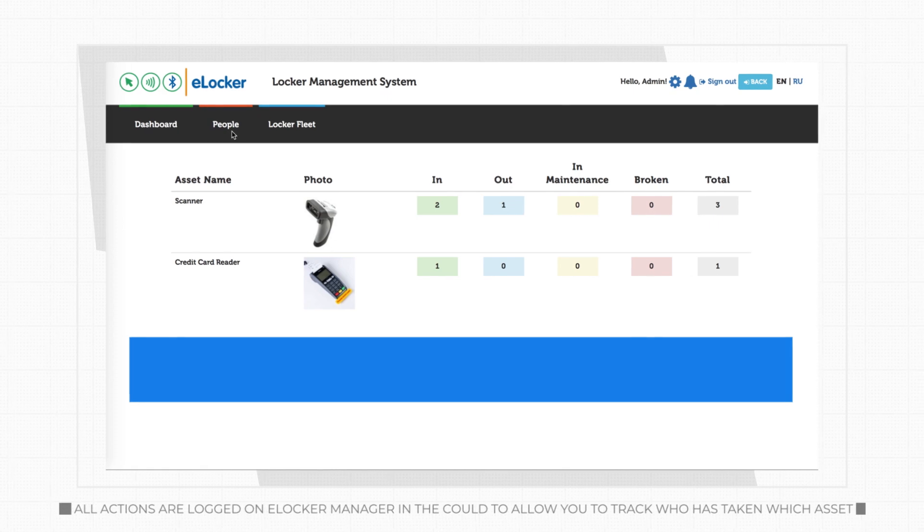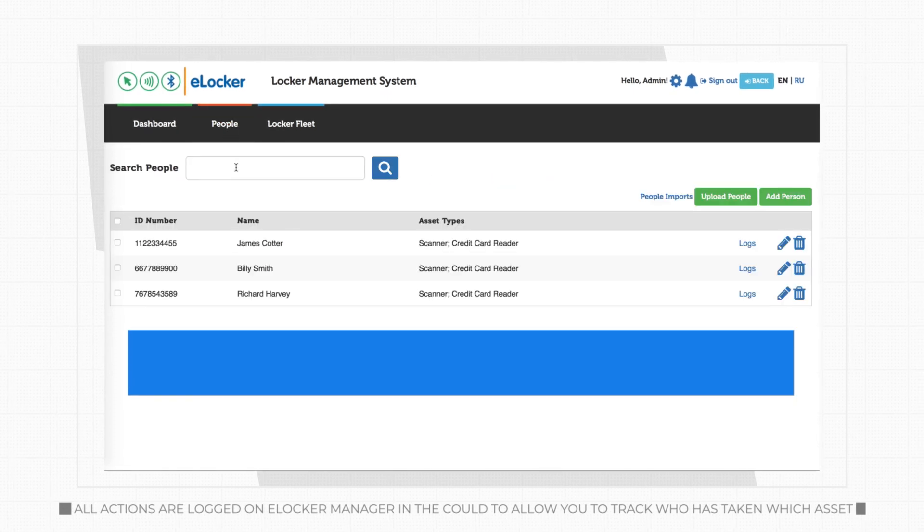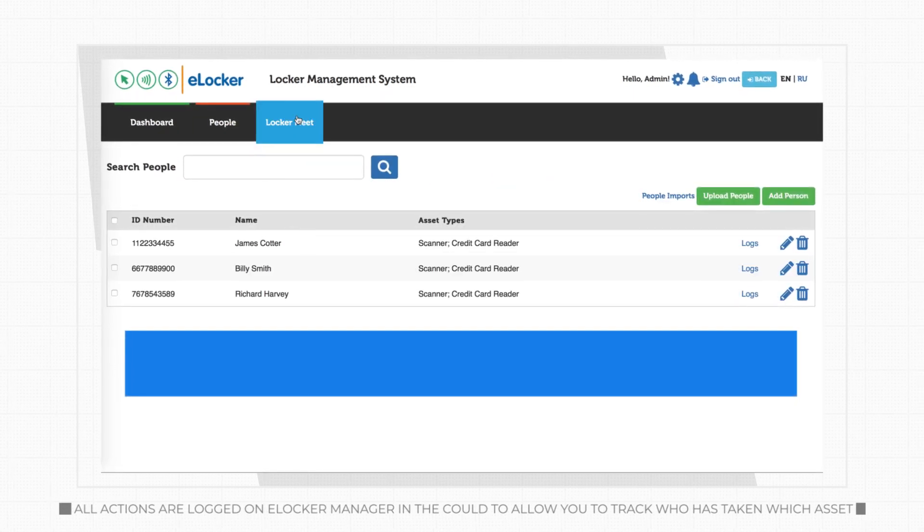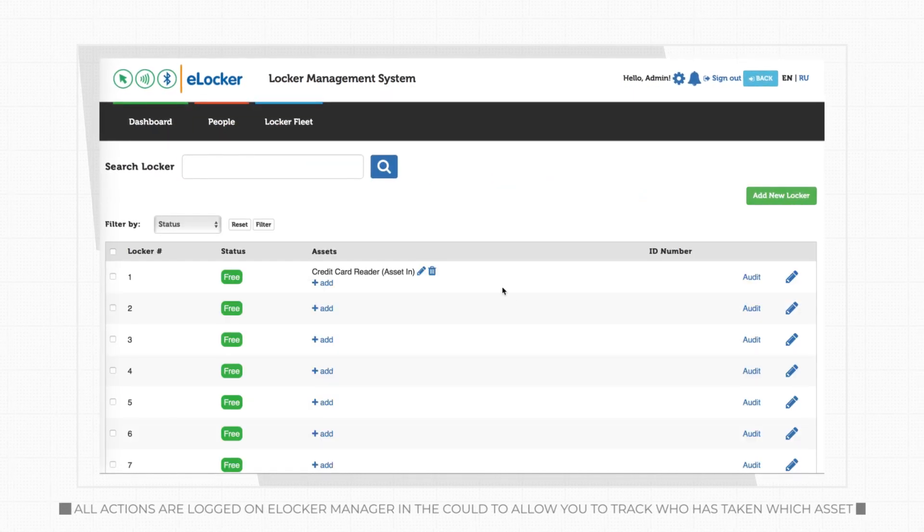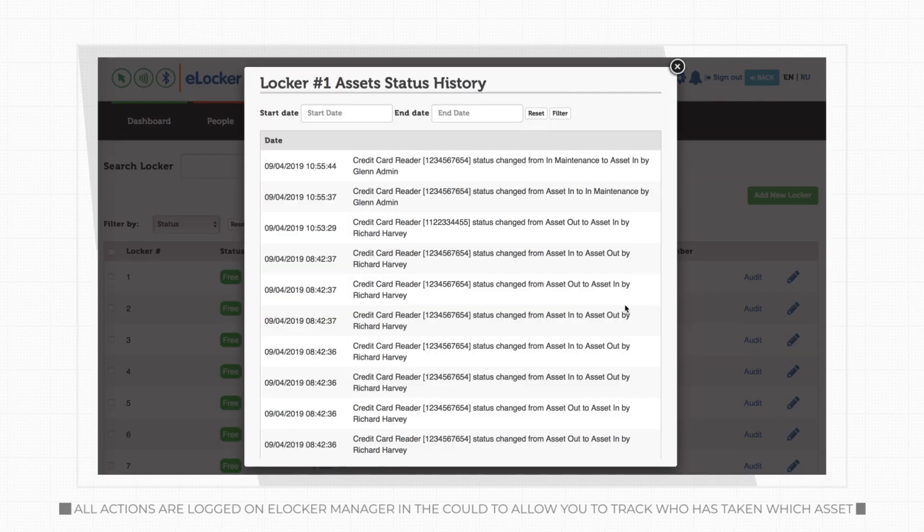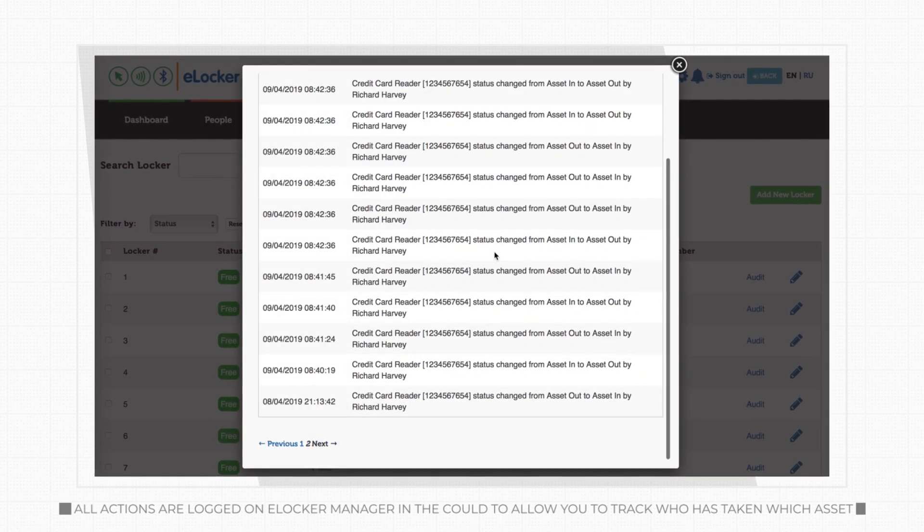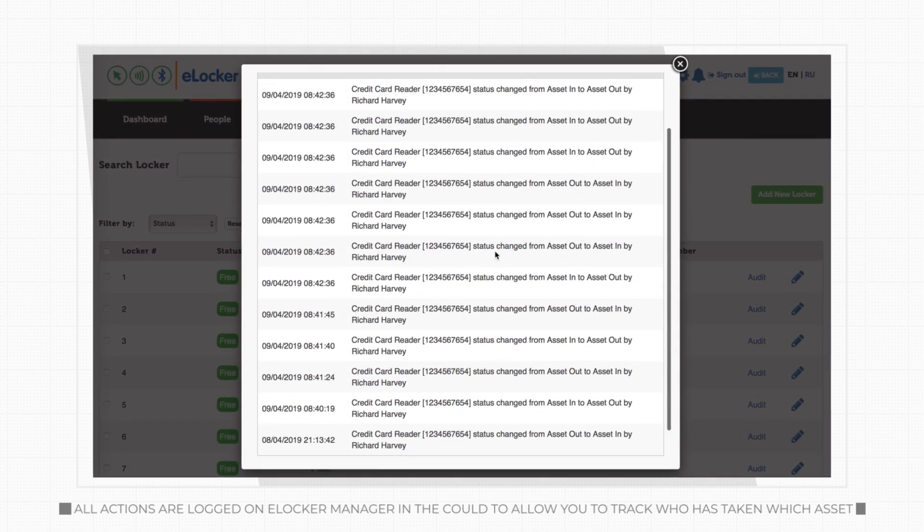Actions are logged online in our cloud-based system, allowing managers to track who has taken which asset, when they took it, at what time, from which locker.